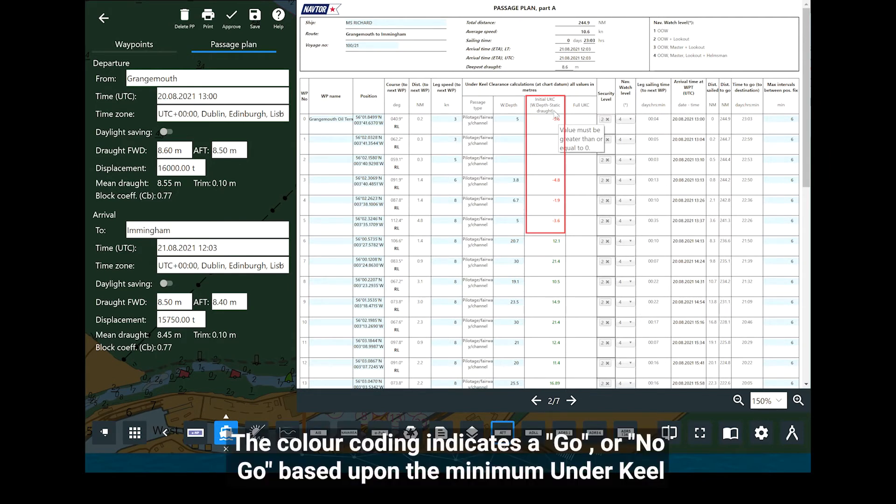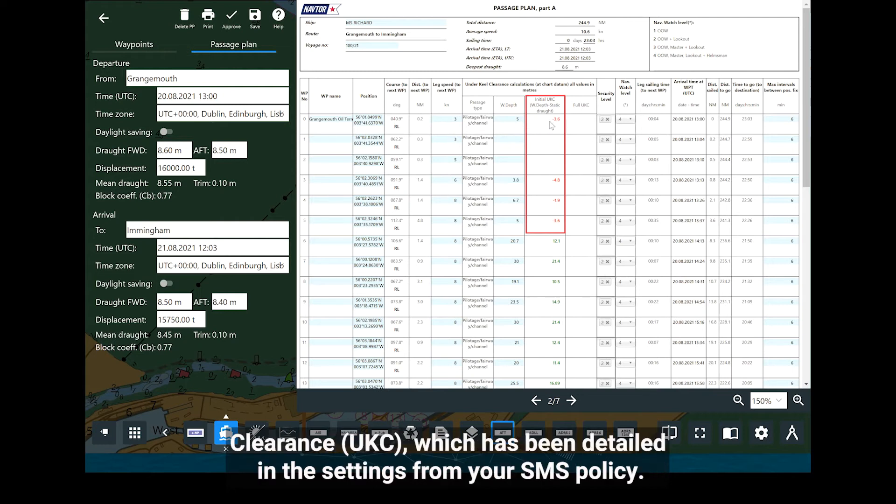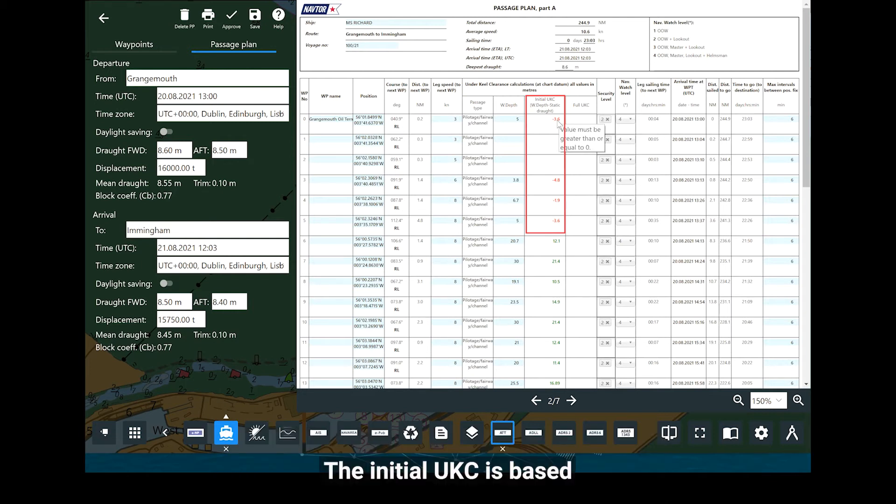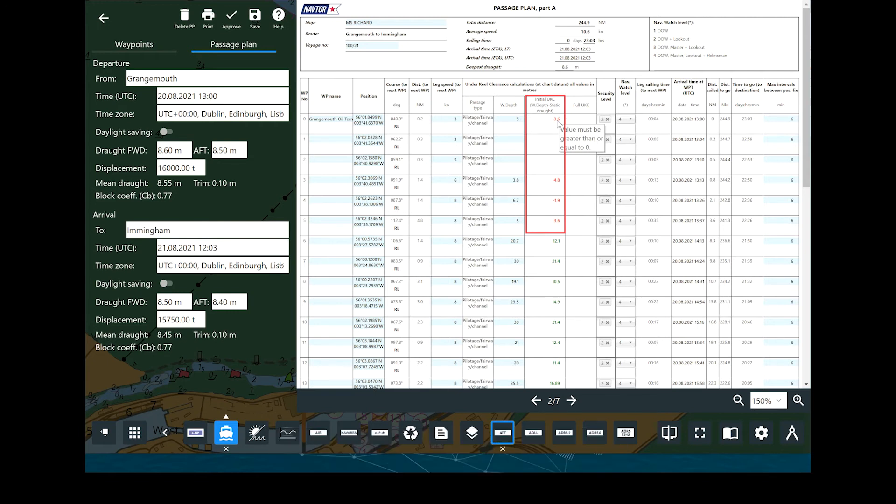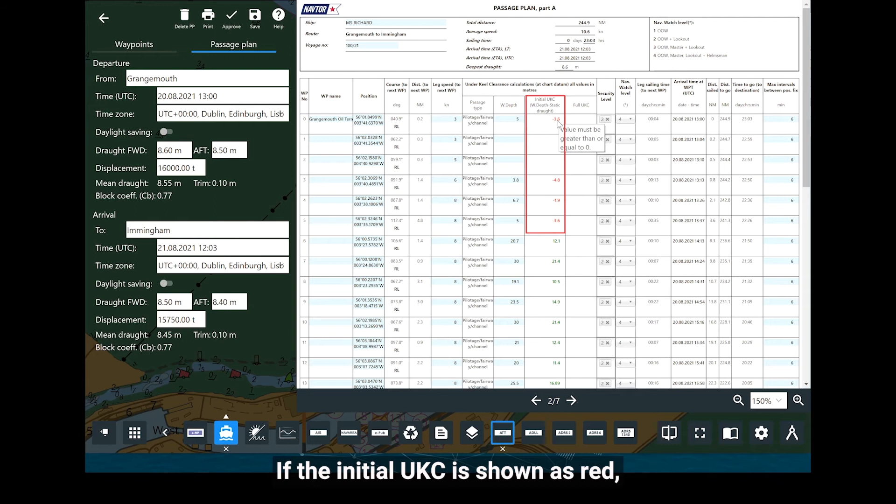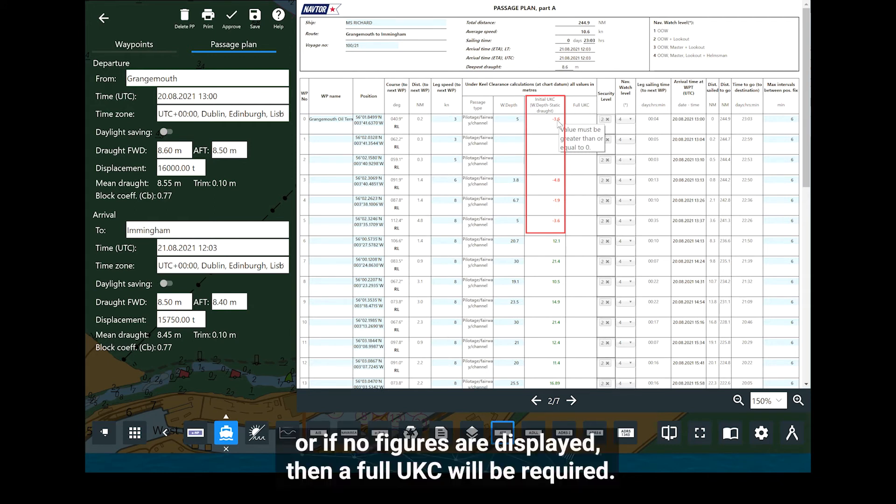The colour coding indicates a go or no go based upon the minimum underkeel clearance, UKC, which has been detailed in the settings from your SMS policy. The initial UKC is based only upon water depth minus the static draft. If the initial UKC is shown as red or if no figures are displayed, then a full UKC will be required.